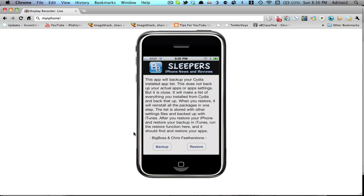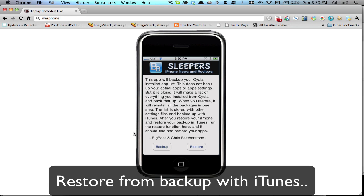Then all you have to do is sync with iTunes and restore after you've done the jailbreak, and you'll have this list in which you can just get APT backup from Cydia, click restore, and Cydia will be back to the way it was.